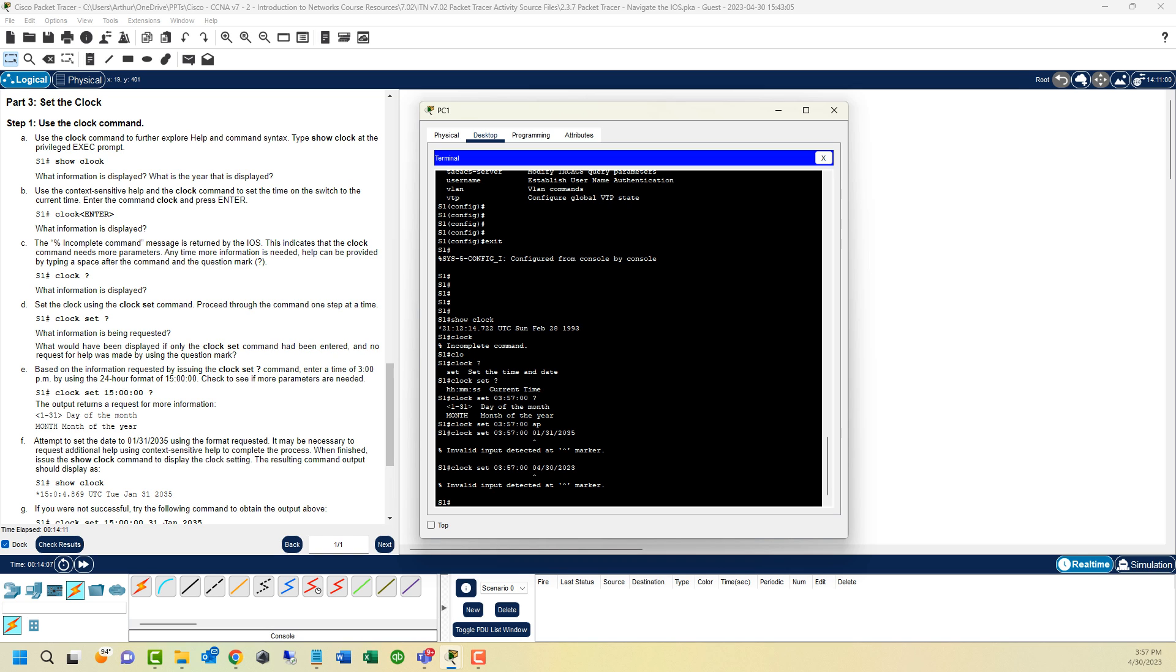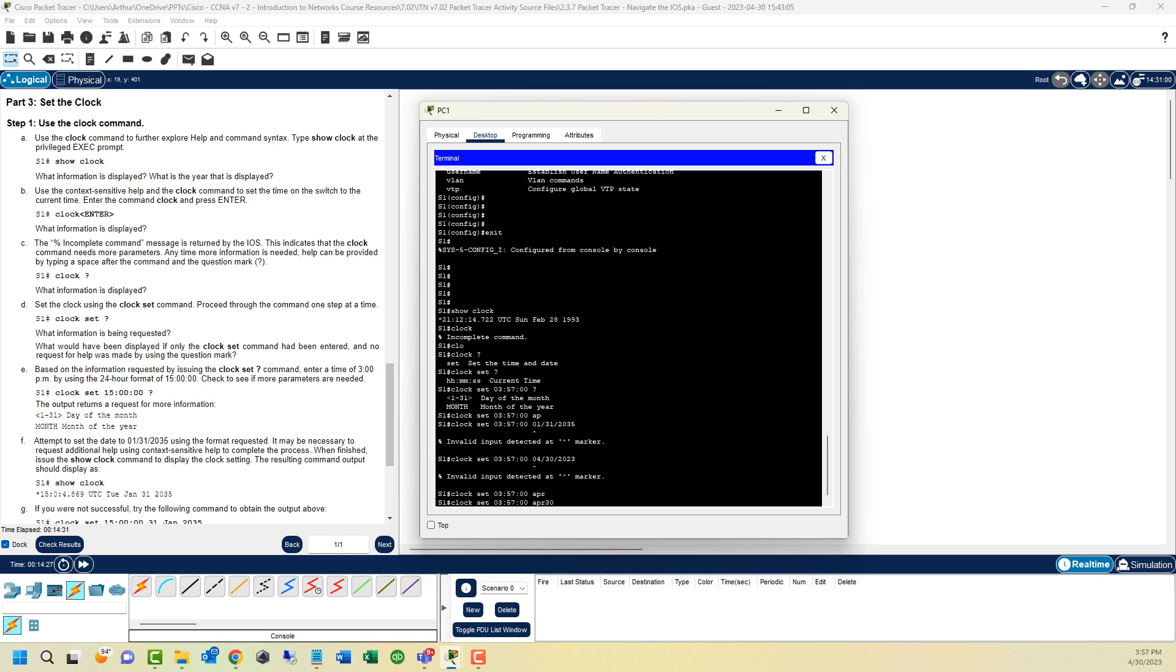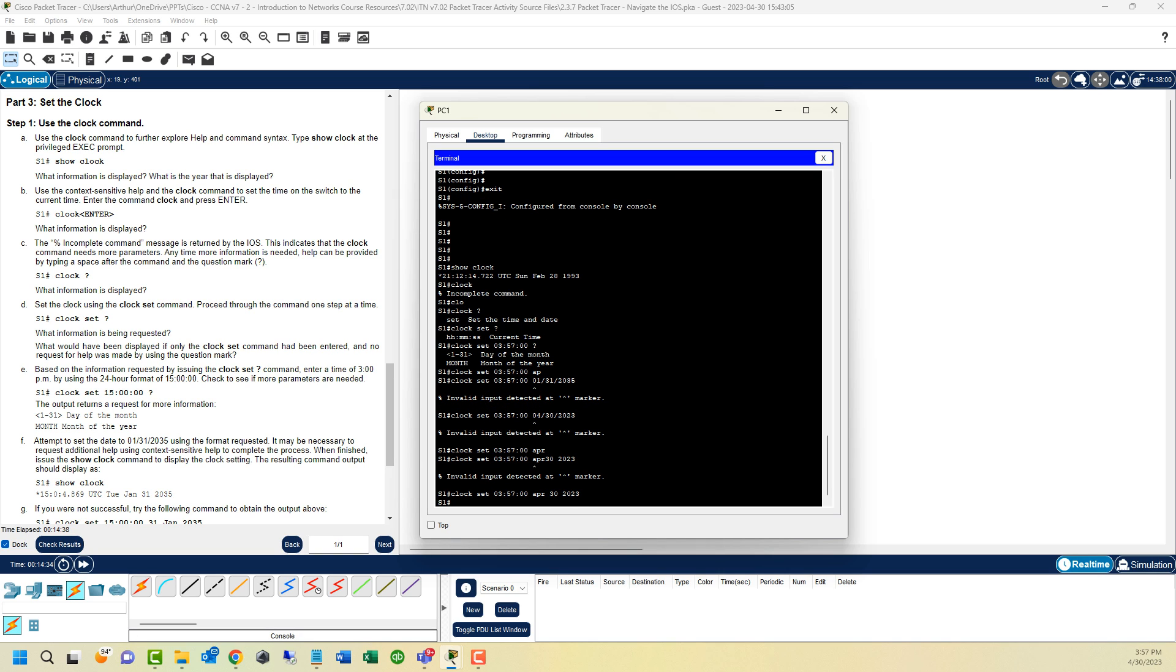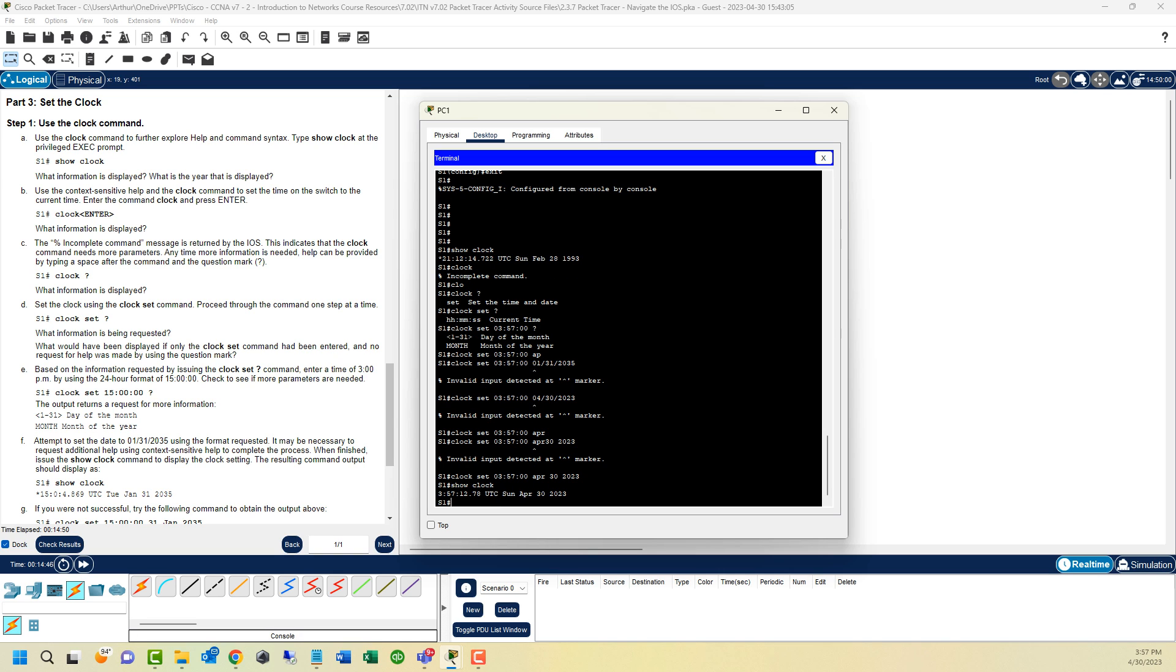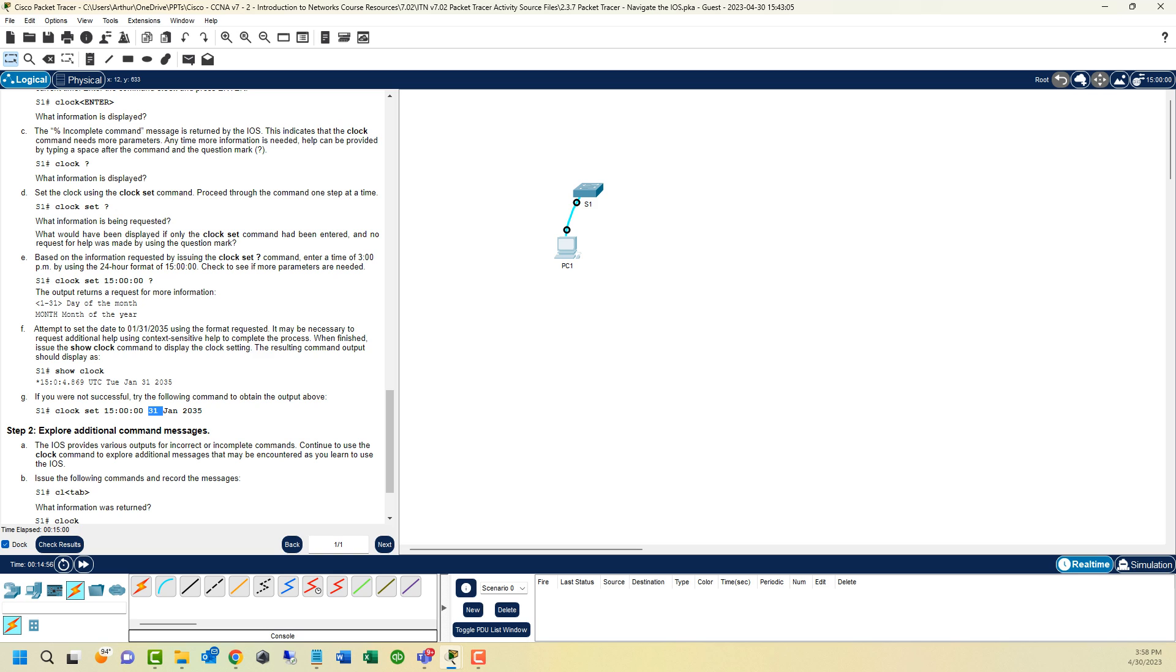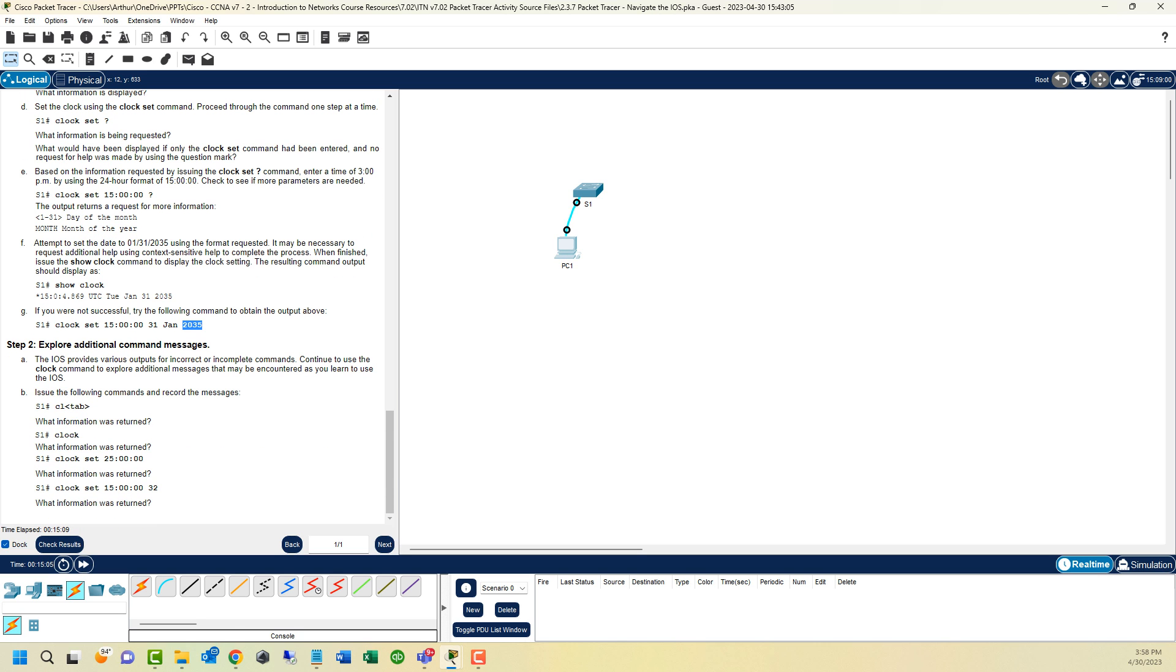So it wants us to do 01, 31, 2035. It does not like that. Some of these are not going to be the most perfect. So as we are looking at some of this, we can see it wants us to use the month, or the days of the month. So let's go ahead and let's do that. Notice here we have Time, UTC, Sun, Feb, 28, 1993. So let's try that. APR, 30, 2023. APR for April, 30th, 2023. And now if we do Show Clock, we now see the appropriate time based off of what our time is. You can also do it with the date, day of the month, the month, and then the year at the end.